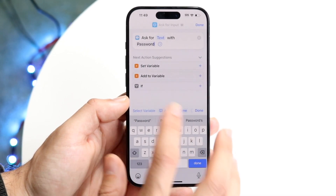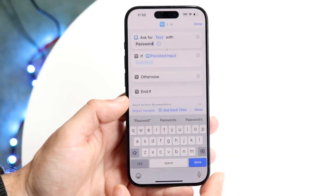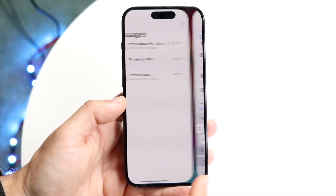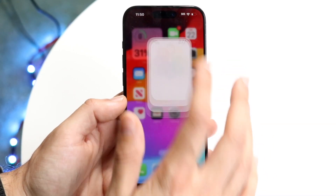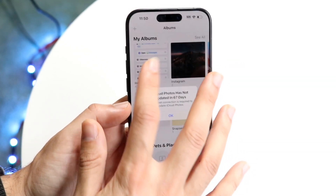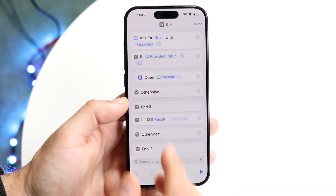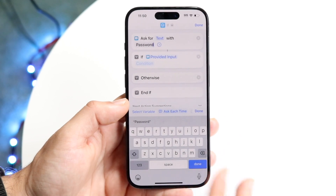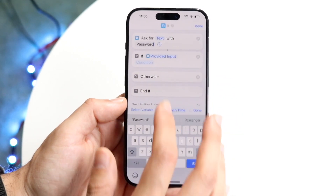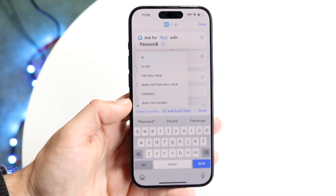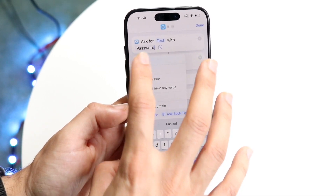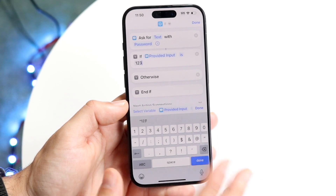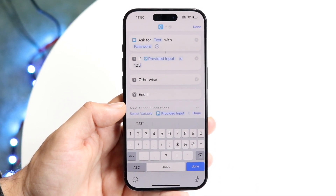After that, click on the IF statement and select 'If provided input matches a condition.' We want to make sure that our provided input matches our passcode — so set the condition to 'is' and then enter your text, like '123.' This will be the password you'll be using to unlock the app.